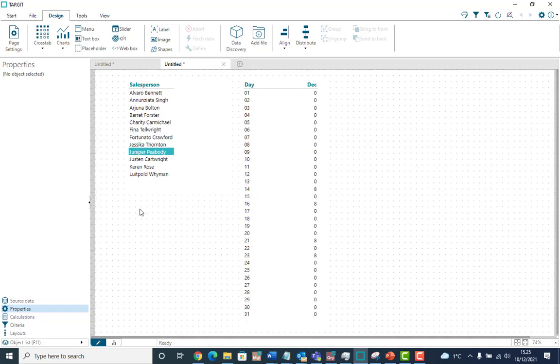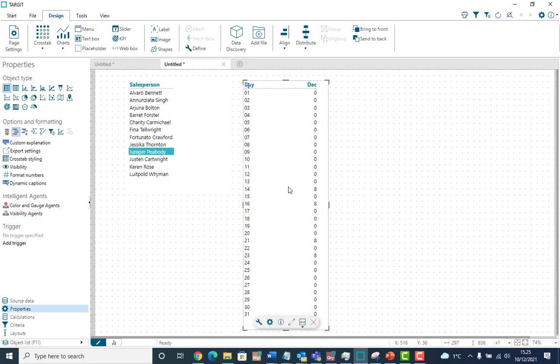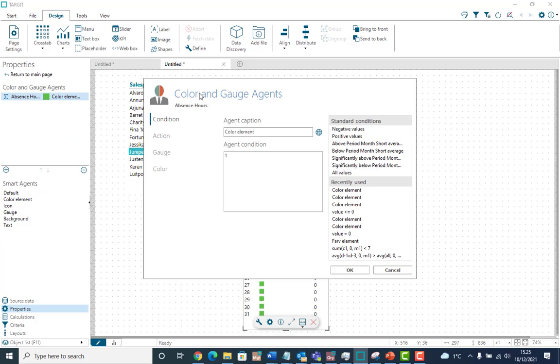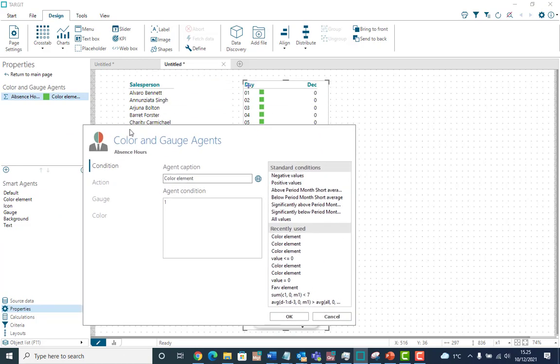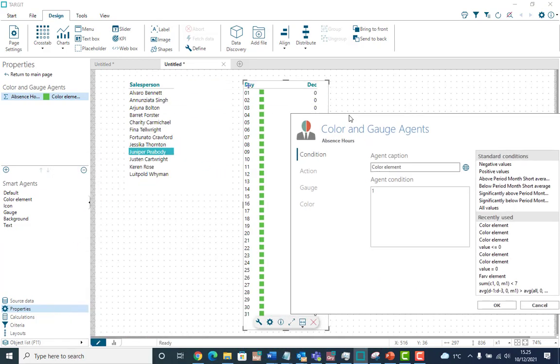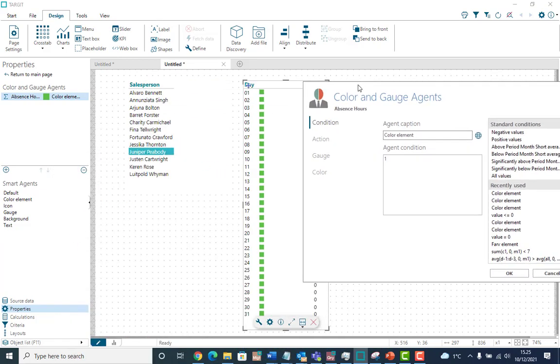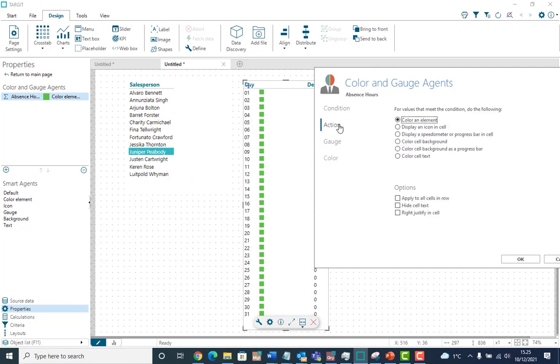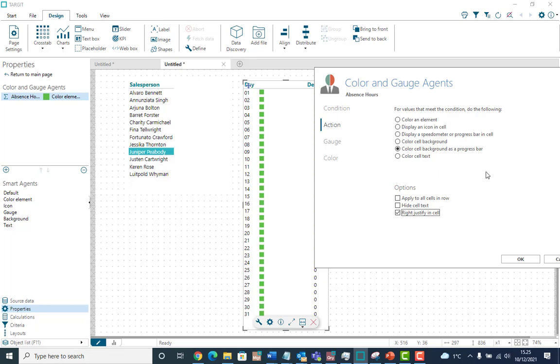Let's go into edit mode and select this table. And now we're going to make color agents that actually hides the numbers because I'm not interested in the numbers. I'm interested in the pattern. So I'm going to color and gauge agents and say default. I'll just stick with this condition saying everything. Then we're going to the action tab. And now we're going to color the cell background as a progress bar. And we're going to right justify this progress bar. So it's going to color it from right to left.